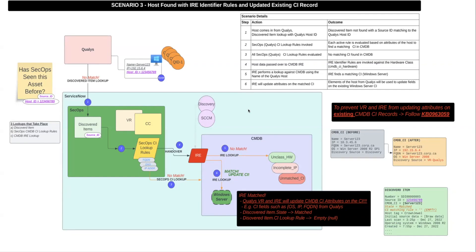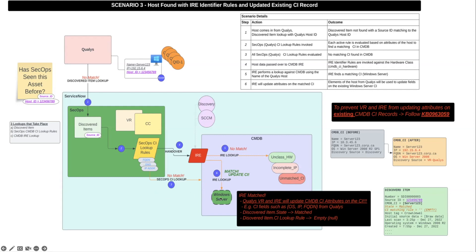Scenario three covers when a host is brought in from a third-party scanner and matched to a CI in the CMDB via IRE identification rules. This is a less commonly seen scenario because in most cases, if a matching CI exists in your CMDB, your CI lookup rules should ideally find it first before the IRE lookup is invoked. However, there are edge cases depending on how your CI lookup rules are configured and your CMDB data. Steps one through three are the same: no discovered item found, SecOps CI lookup rules evaluated, and no matching CI found. In step four, host data is passed to CMDB IRE and the IRE identification rules are invoked. In step five, IRE performs a lookup against the CMDB using the name of the host and a matching CI — a Windows Server — is found.